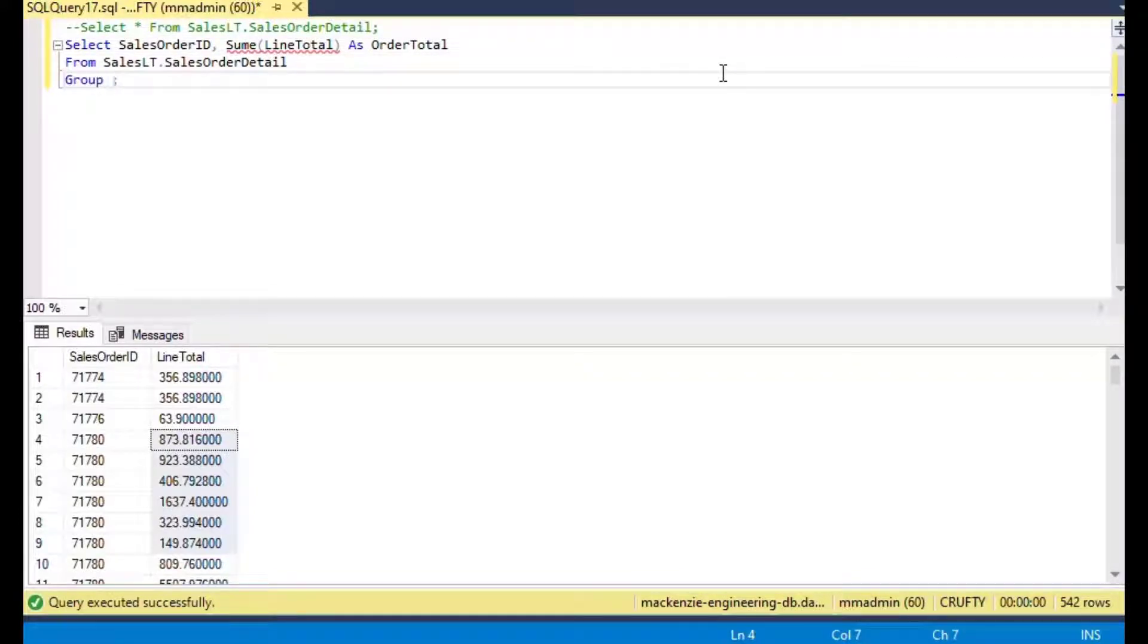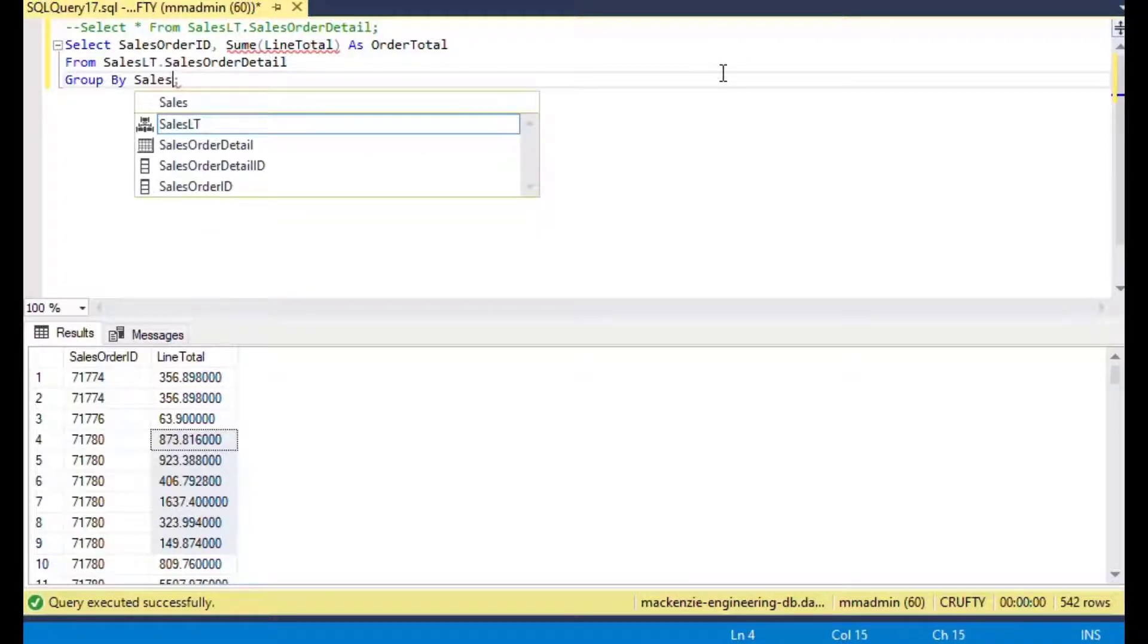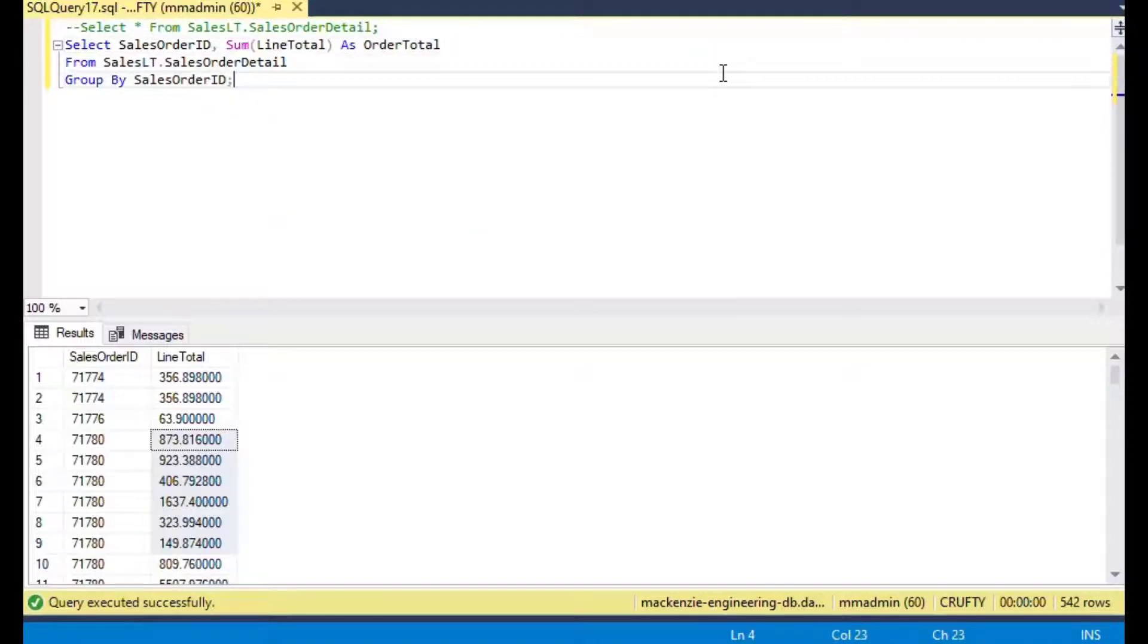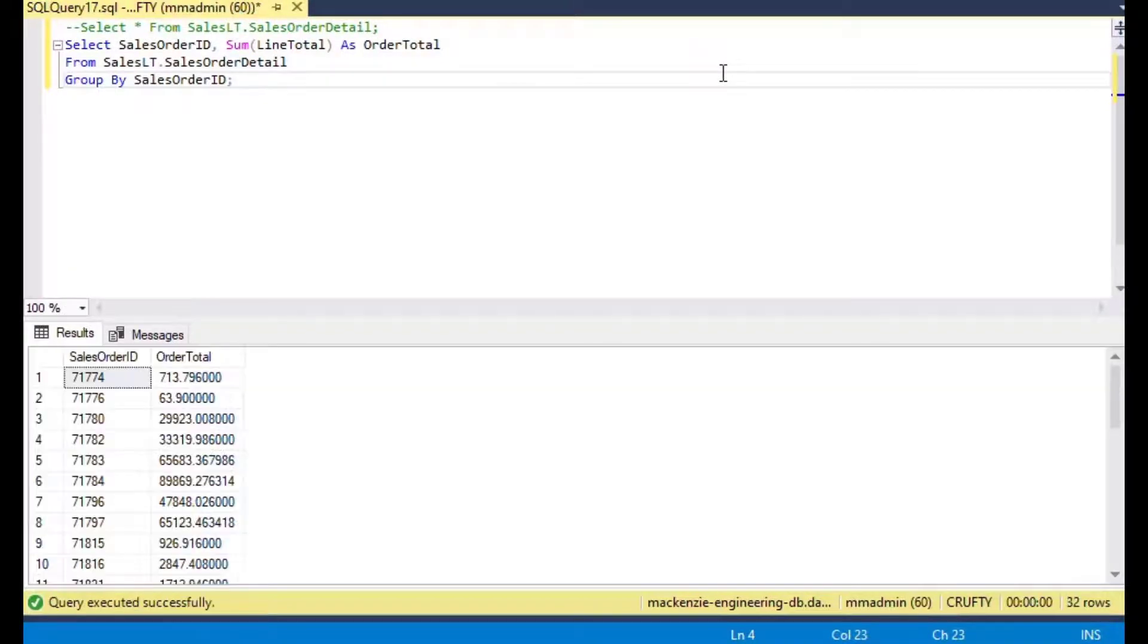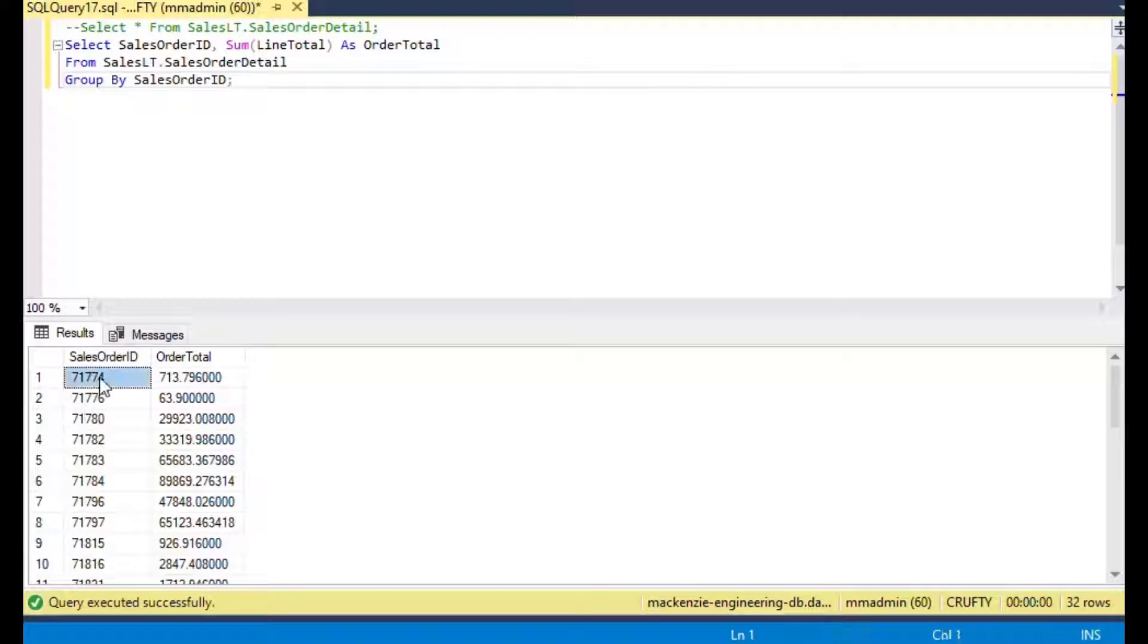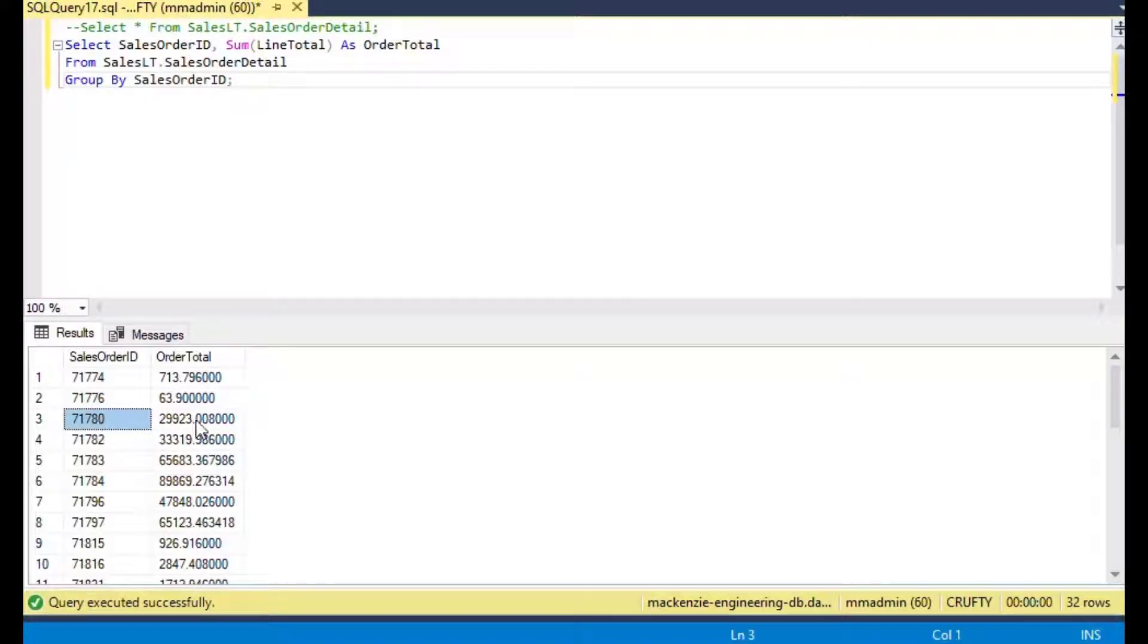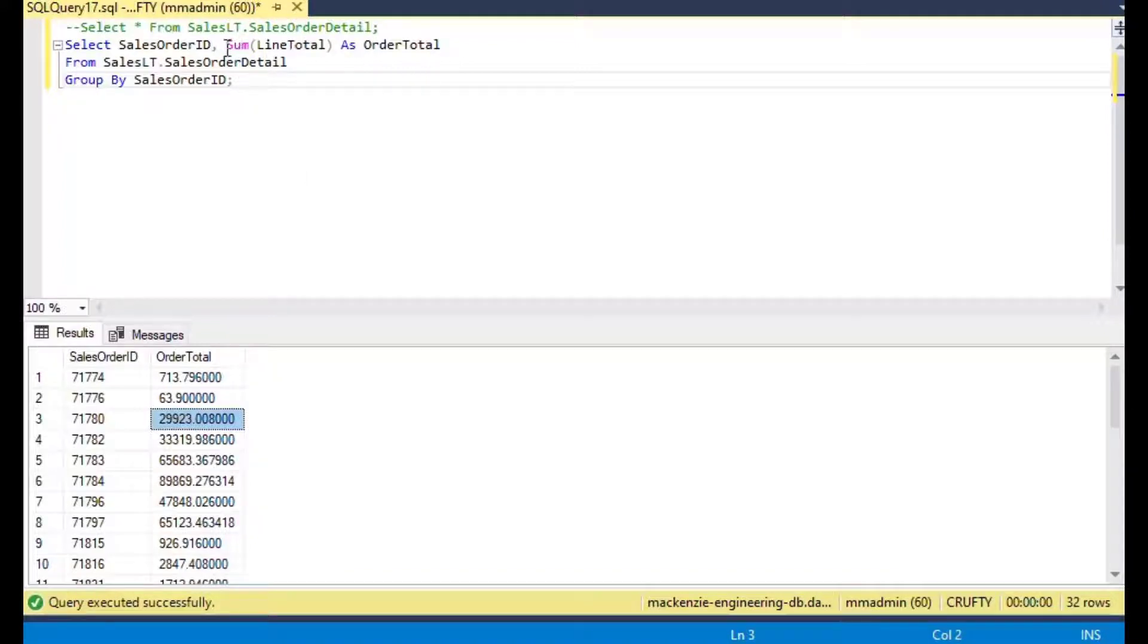If I hit F5 to run it, you can see that it has summed up all of the line totals and put them into an order total that we have for every order. That's the very basic way that you can use GROUP BY.